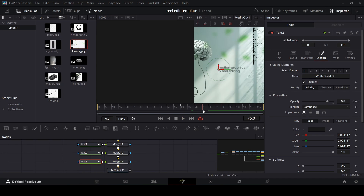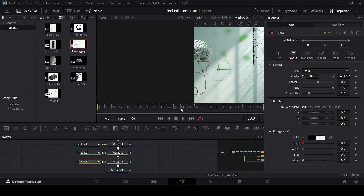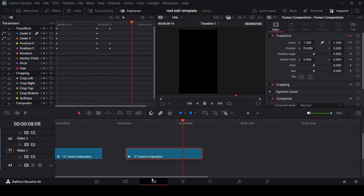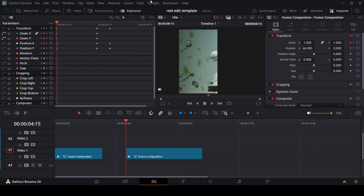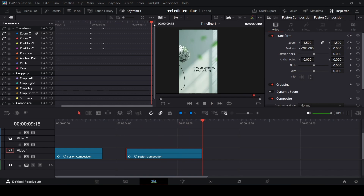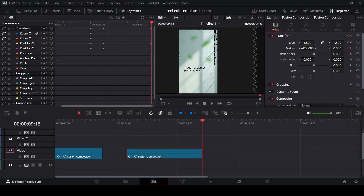Also at frame 70, go to Layout and create a keyframe at Center, then at frame 60 create another keyframe and move the position slightly so we get a sliding in effect. Change the view back to full resolution. At the end of the timeline you can also keep moving elements so that part remains visible.